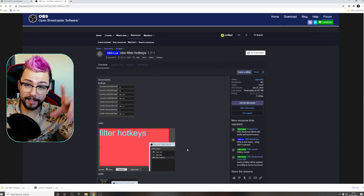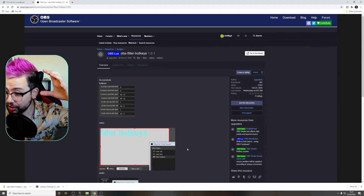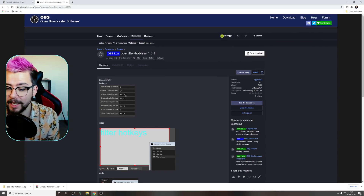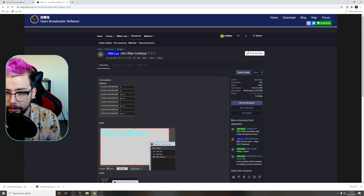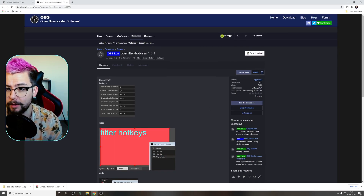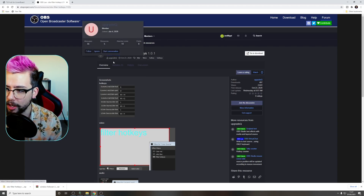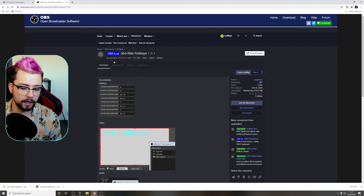With all insane OBS stuff, we need to download it from the OBS website. You know everything is safe on here — it all gets checked and everything like that. So this is the download, the link is in the description down below. This is OBS Filter Hotkeys by UpgradeQ and this is so powerful.